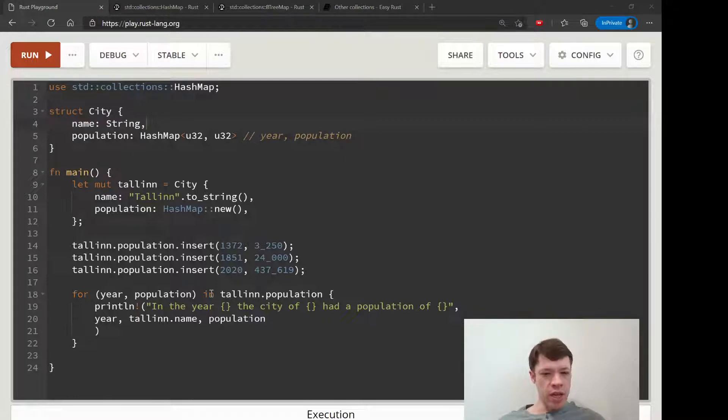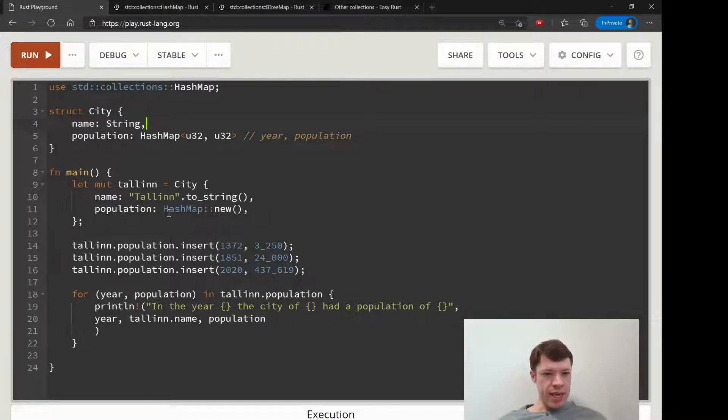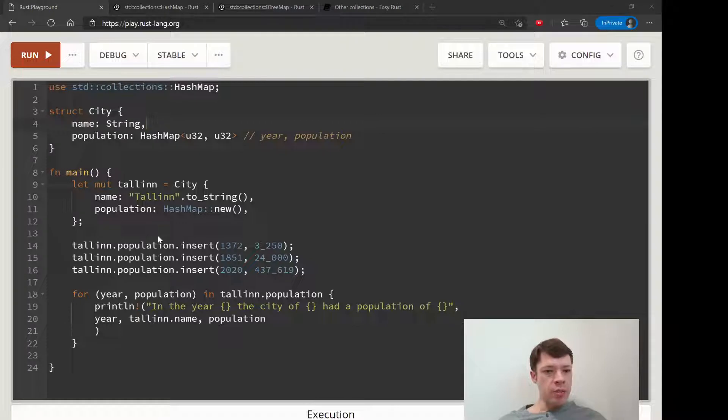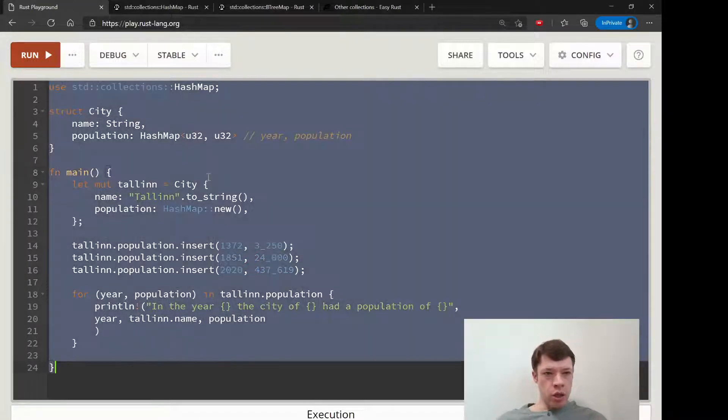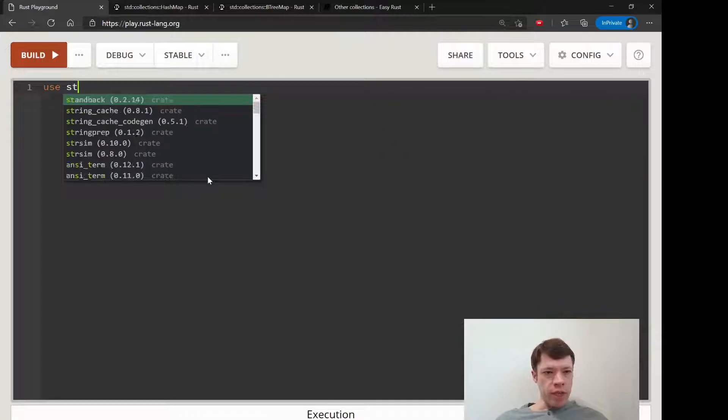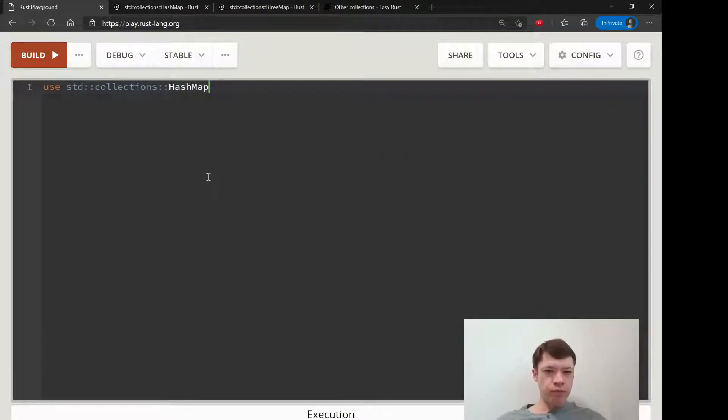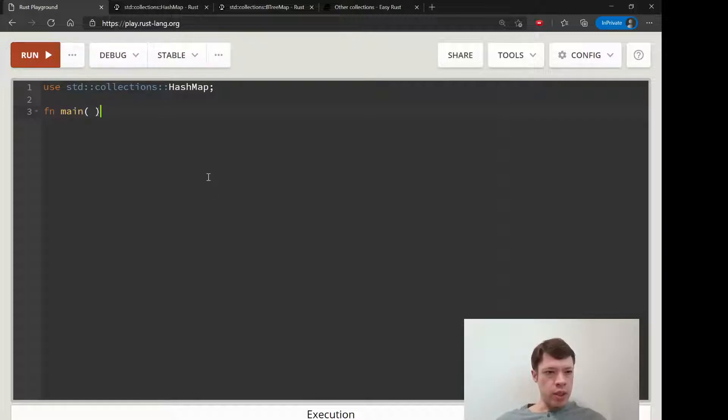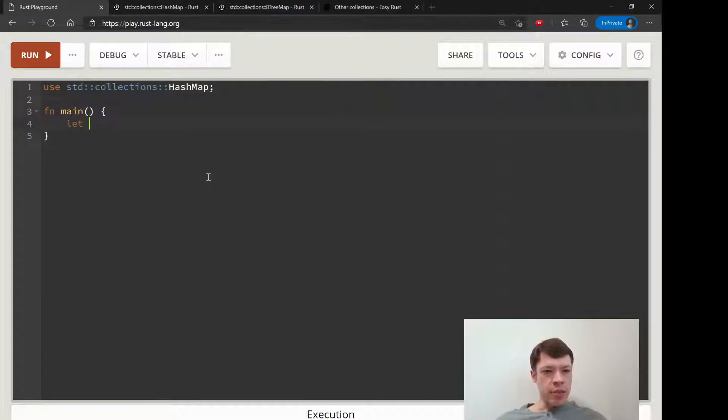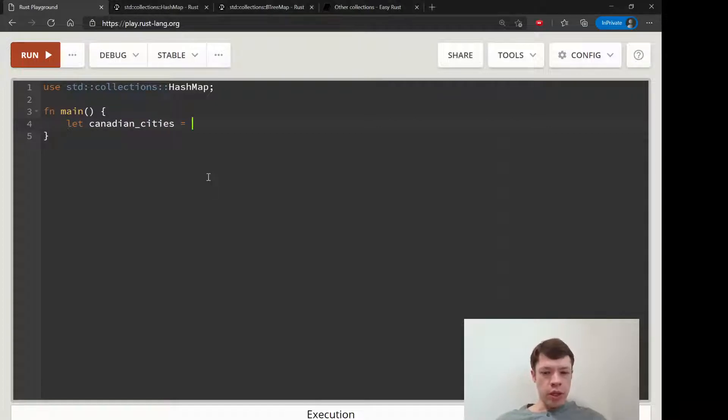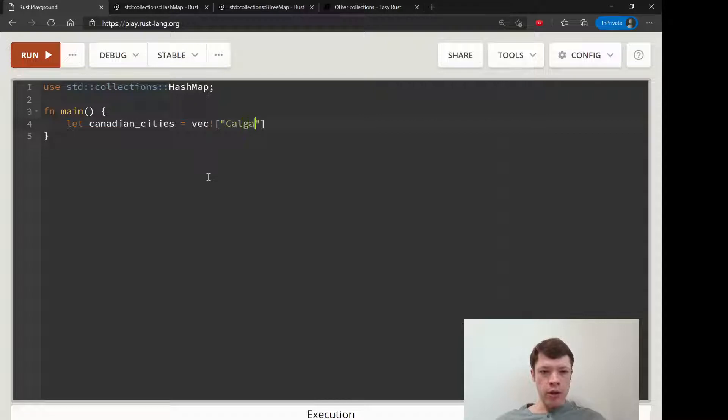So let's access some stuff in a HashMap. We're going to use a different example this time. So collections HashMap, and we will get some Canadian cities. So we will make a vec and we will call these cities Calgary - that is my hometown - Vancouver, lived there before.